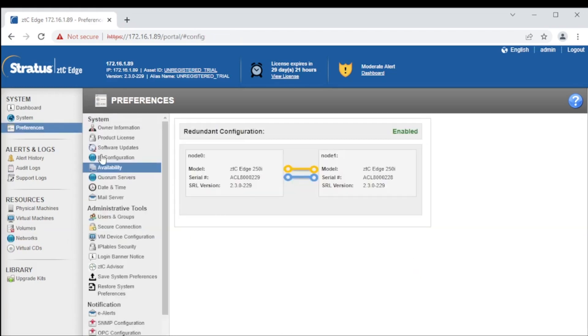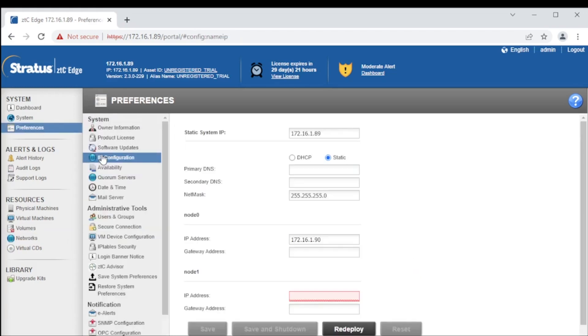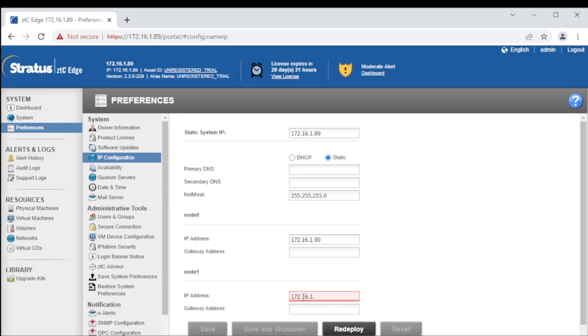Next, open the preferences page and click IP configuration to verify all the IP address settings of the system. If required, an IP address may need to be set up for the second node.